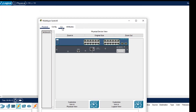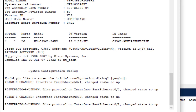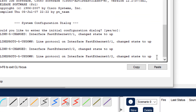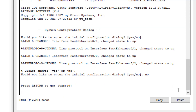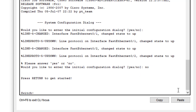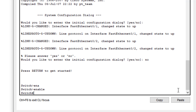Now we configure the multilayer switch by typing commands in the CLI. Click on the switch and select CLI. When you click on CLI, a window appears — click inside and press Enter. It asks whether you want to enter the initial configuration dialog; type 'no'. Then press Enter to get started. We type 'enable' to enter privileged mode, then 'configure terminal' to enter global configuration mode.